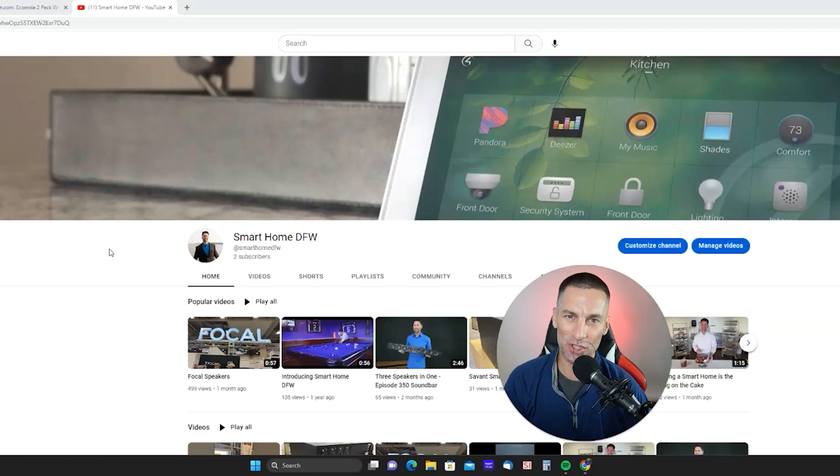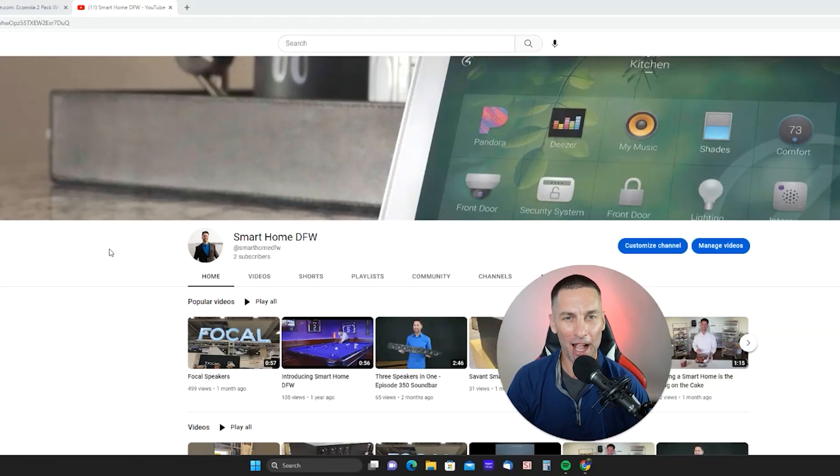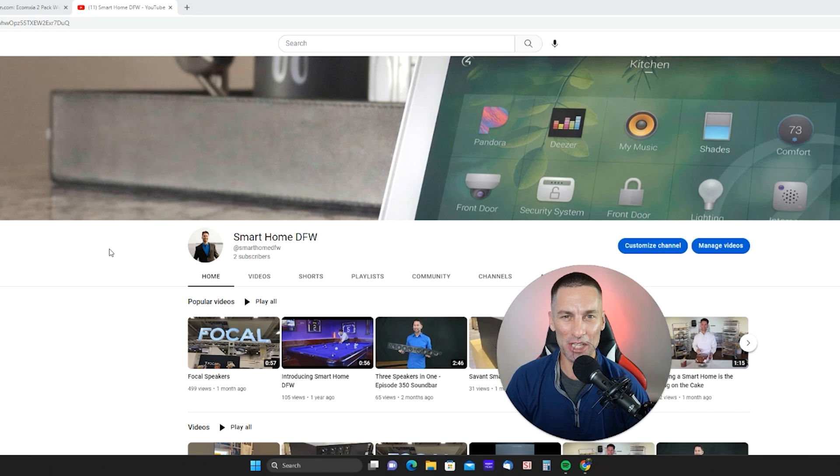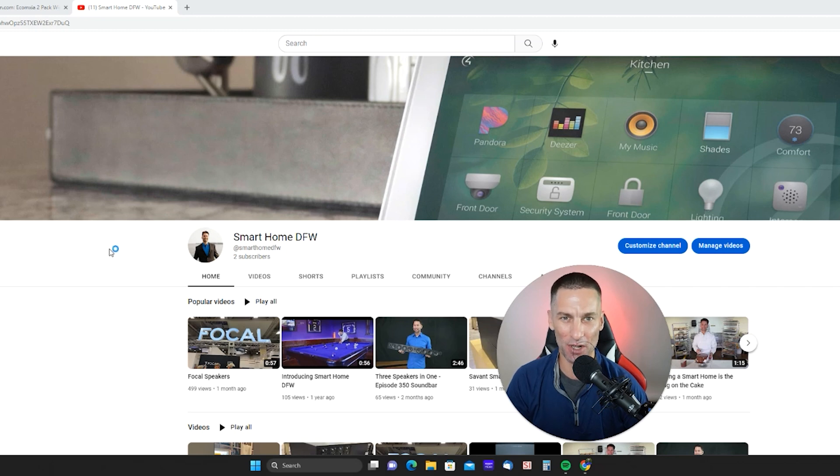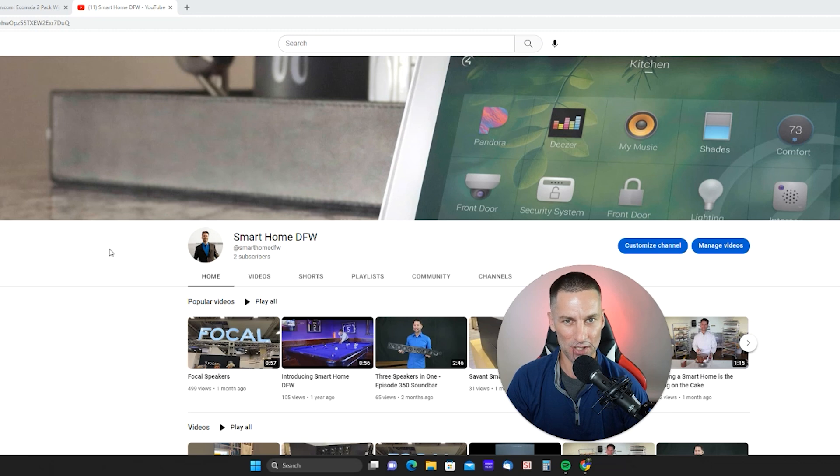Hey guys, it's Charles from Smart Home DFW. I love gadgets, and today I'm going to share with you my top 10 must-have gadgets on Amazon. I personally own all of these and have installed some in customers' houses, so if you have any questions, please use the comments below.